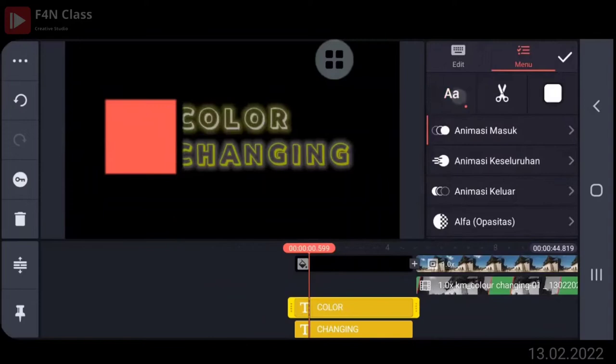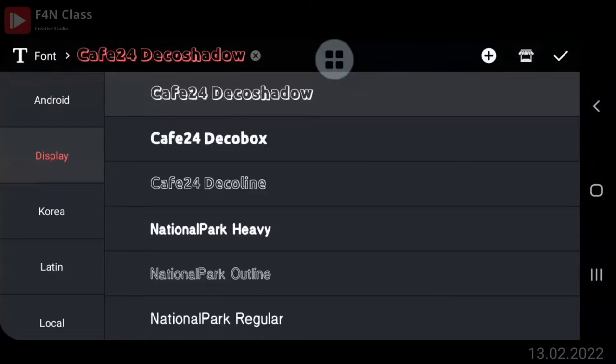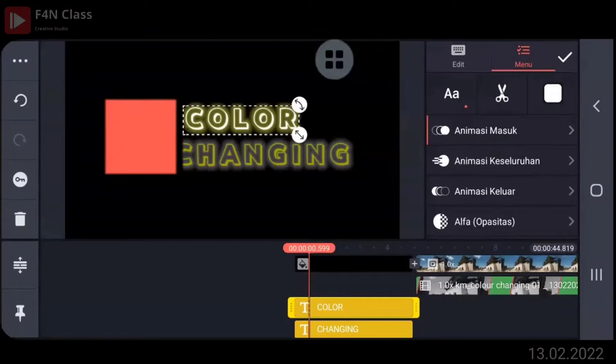Oke. Nah, font-nya yang ini ya. Font-nya apa, Pak? KB24 Dekosedo. Oh, Dekoo yang itu. Pernah pakai kayaknya waktu itu. Oke. Kasih animasi masuk, geser ke kanan. Ya, sudah.